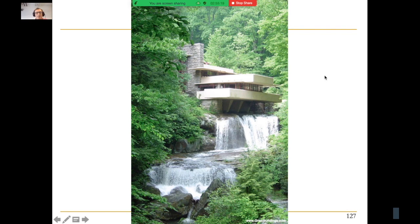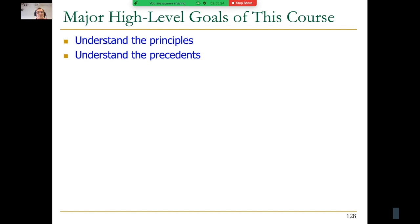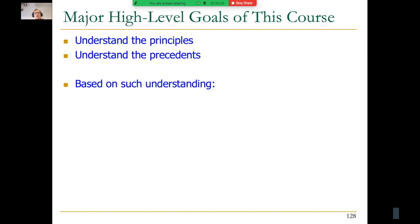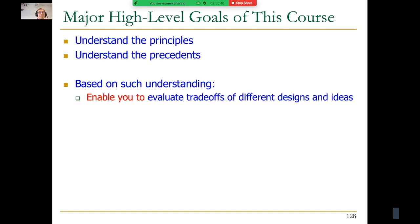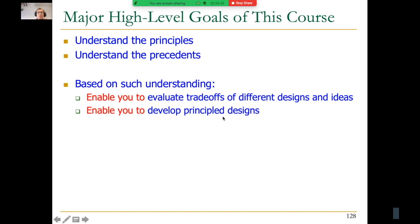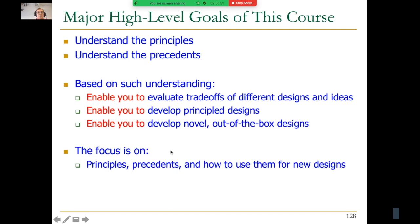The high-level goals of this course are to understand the principles and the precedents in computer architecture as much as possible. Architecture is a very wide area. We'll cover important examples and hopefully enable you to evaluate trade-offs of different designs, develop principled designs, and develop novel out-of-the-box designs. The focus is on principles, precedents, and how to use them for new designs in computer architecture.